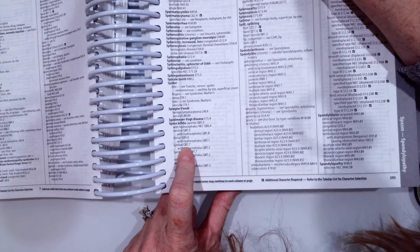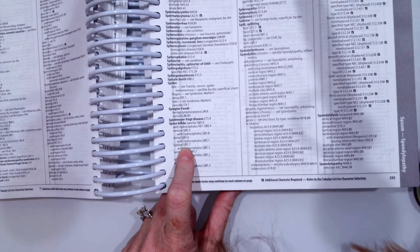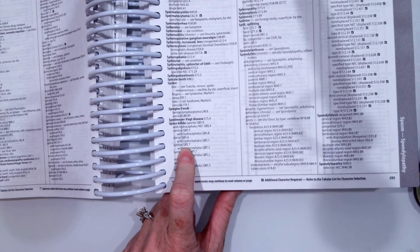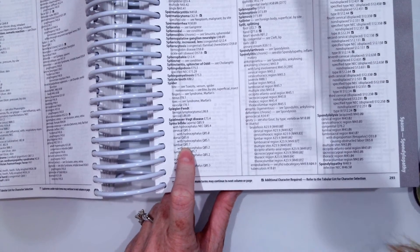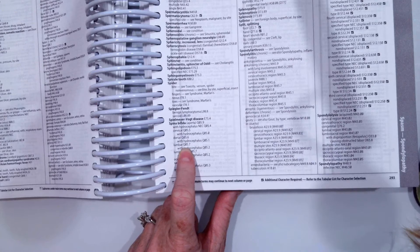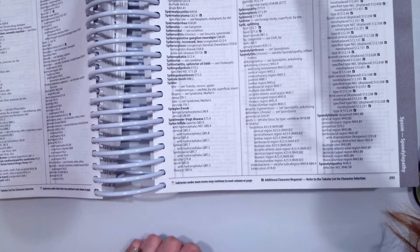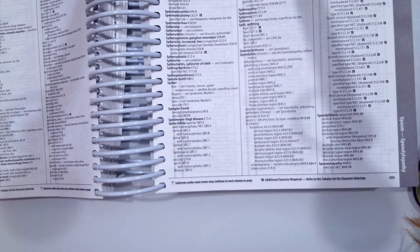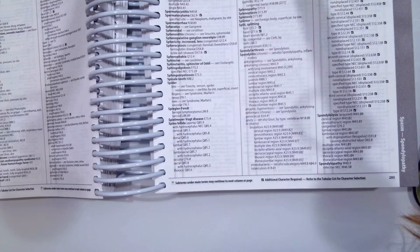And then our last scenario, we have a 36-year-old male being seen today for a unilateral cleft lip. Again, a unilateral cleft lip.